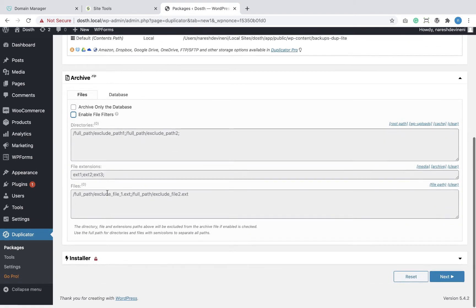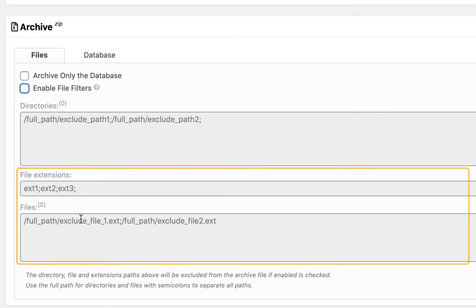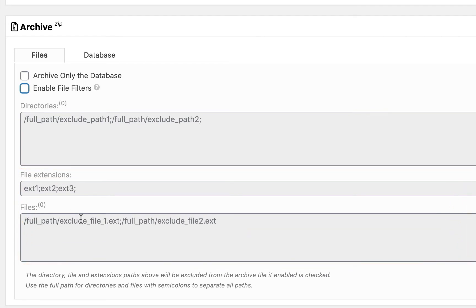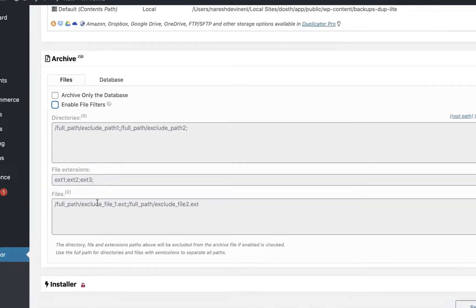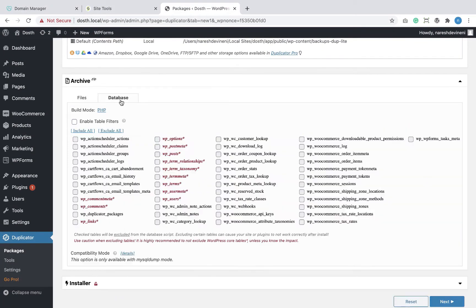I'm going to keep the filter disabled because I don't want to exclude any directories. The Duplicator plugin also gives you fine control to exclude certain file types and files from the final package, but I'm not going to use those options. Under the Database tab, you are allowed to exclude certain tables. Tables marked with red color and asterisk are mandatory tables which you shouldn't exclude.